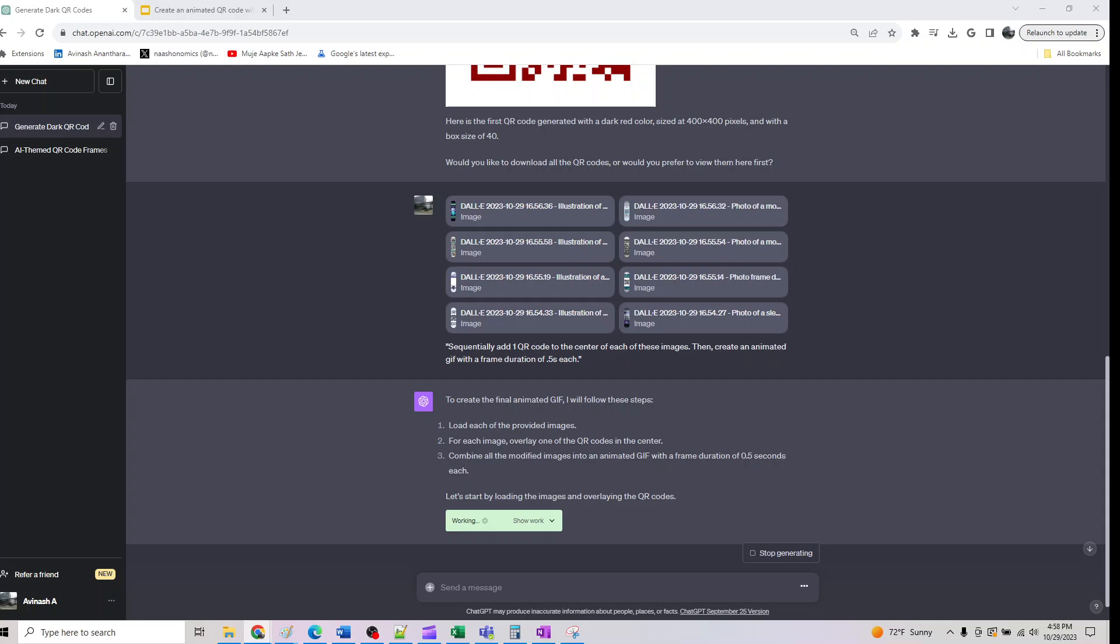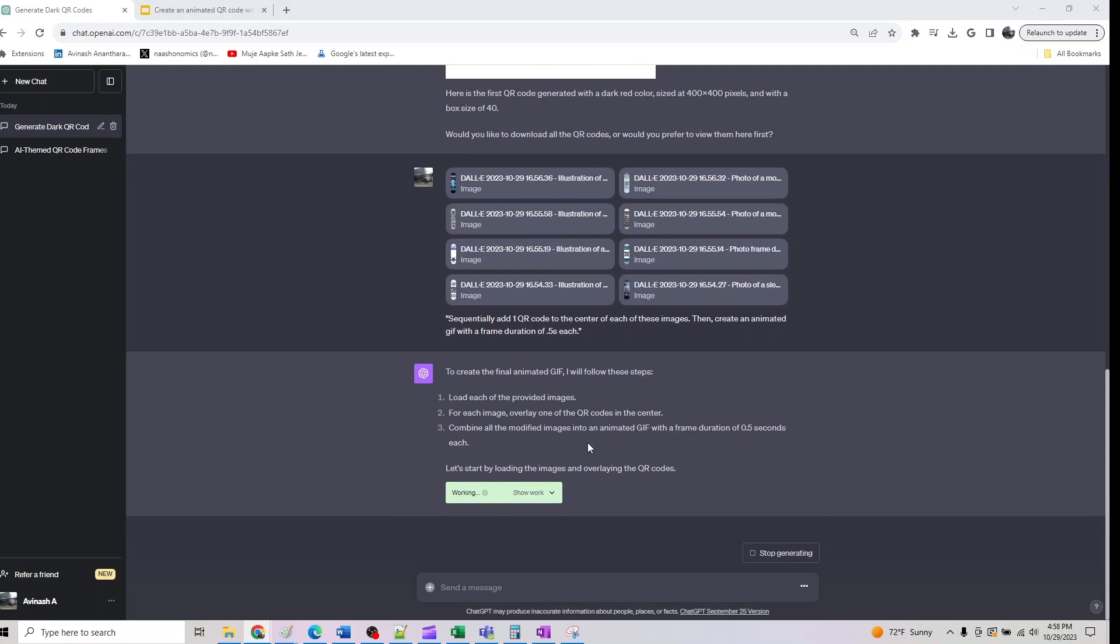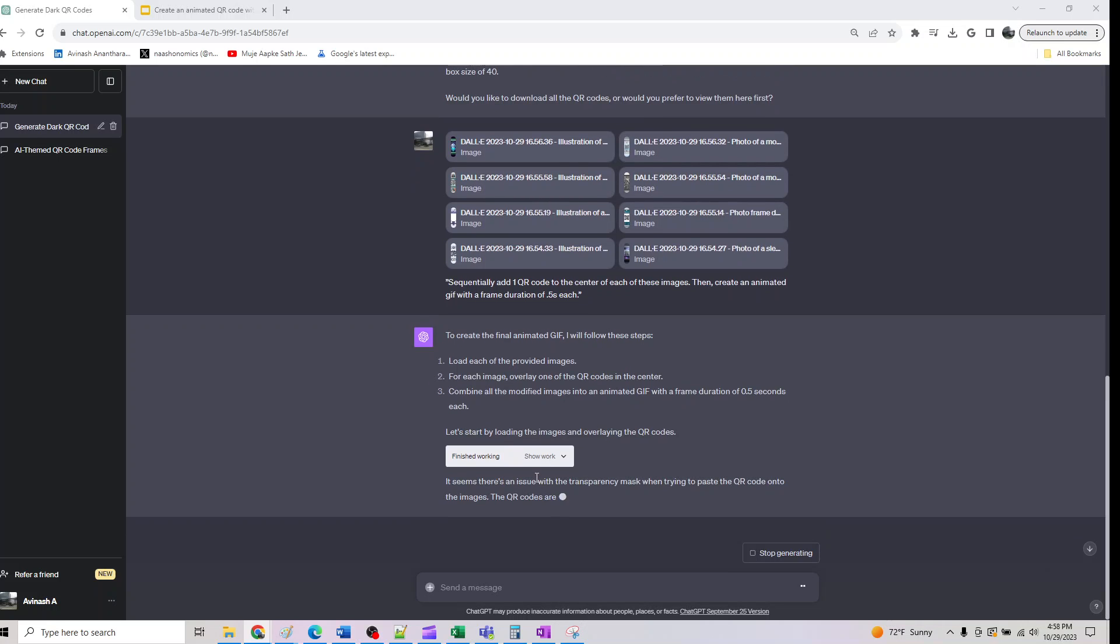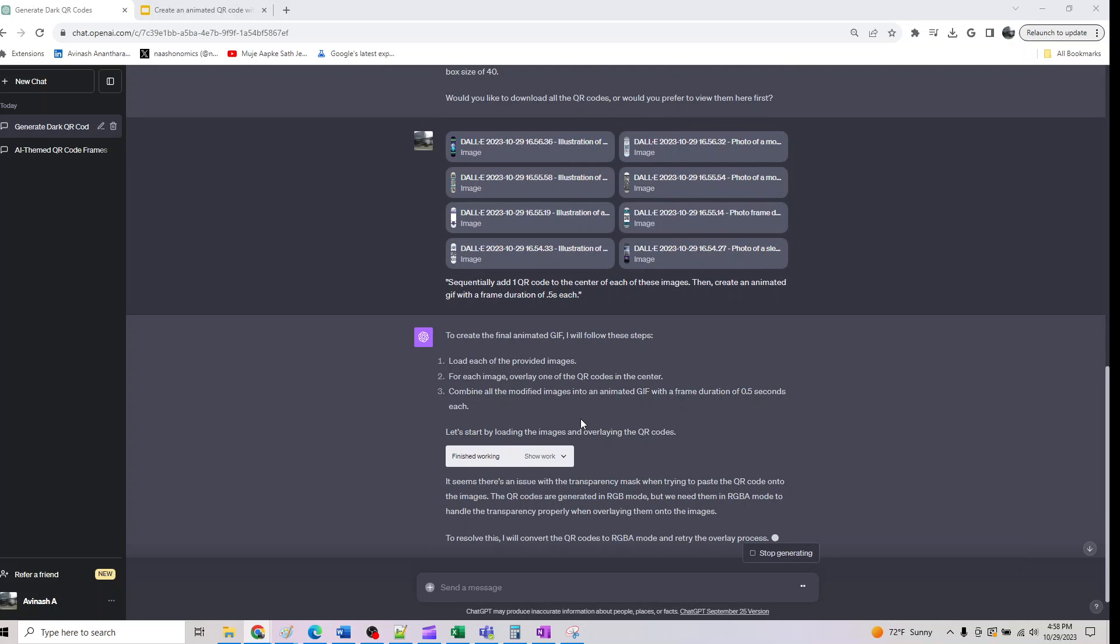We should see the download after it's generated, so it should take a couple of minutes. Let's wait for it. If you want to see what's happening, you can click on it and it should work.